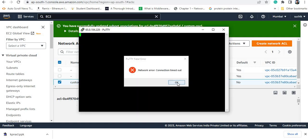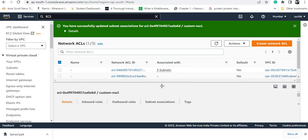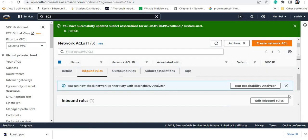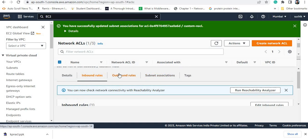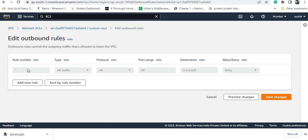A network error appeared. If you go and check the inbound rule of the custom NACL, you can see all traffic is denied. Similarly, if you check the outbound rule, all traffic is also denied. This means from the subnet level I have not allowed any traffic to enter the instance or leave from it.